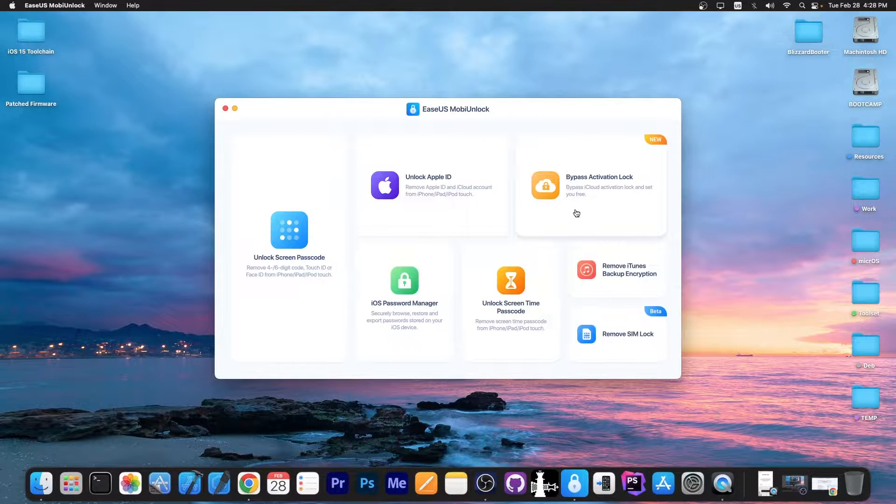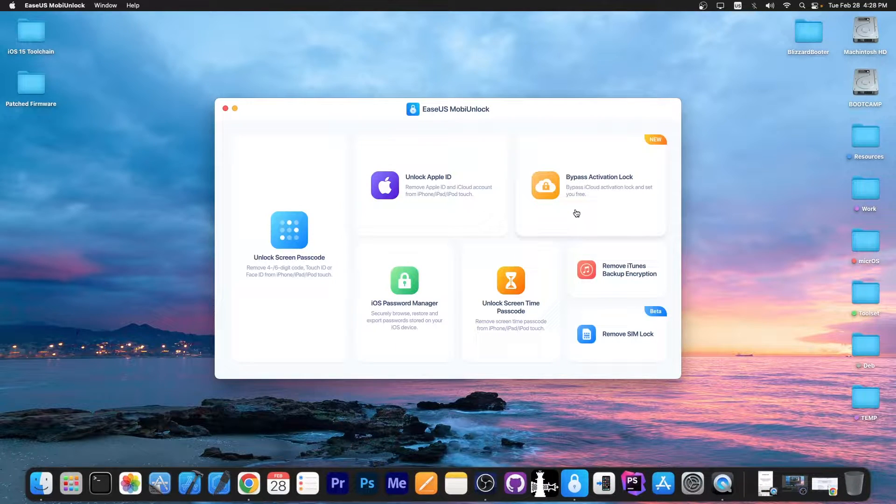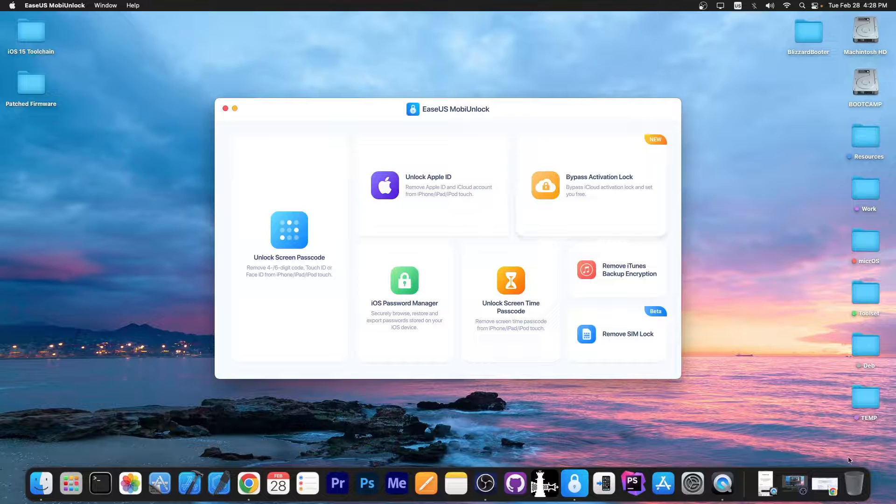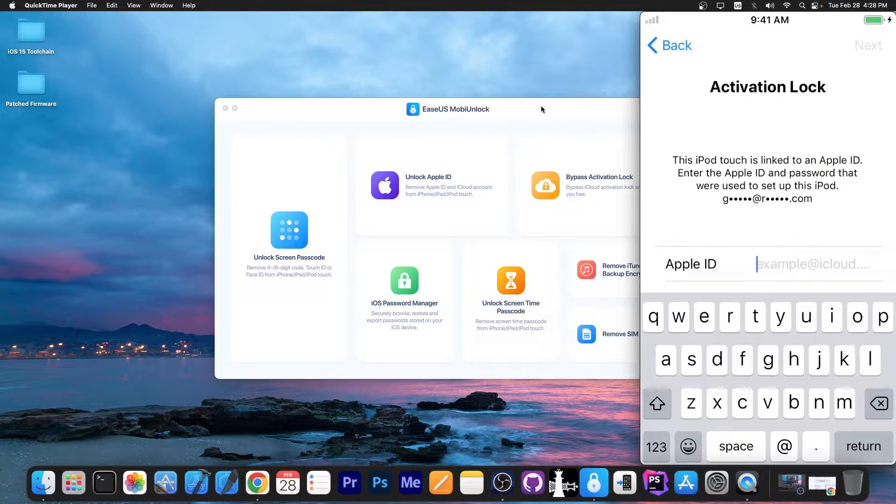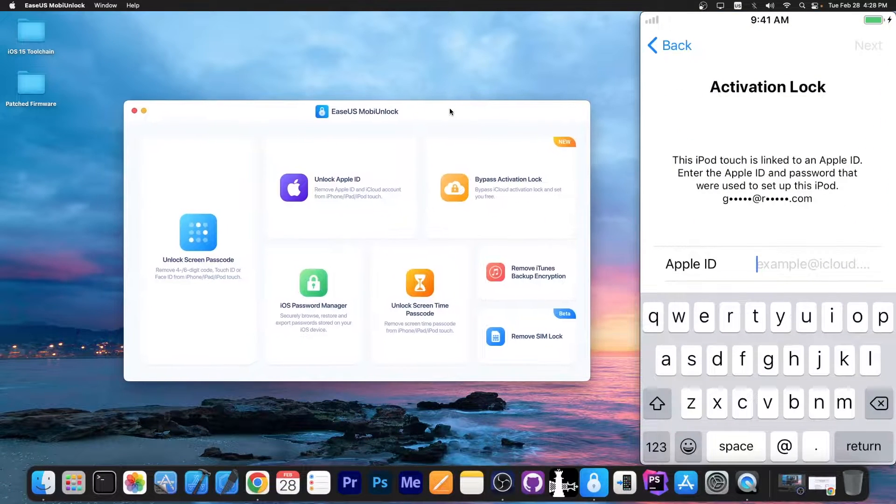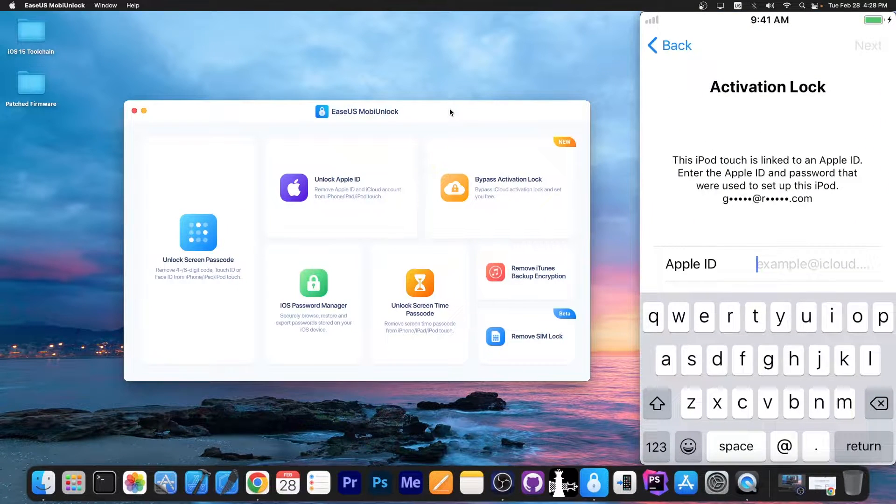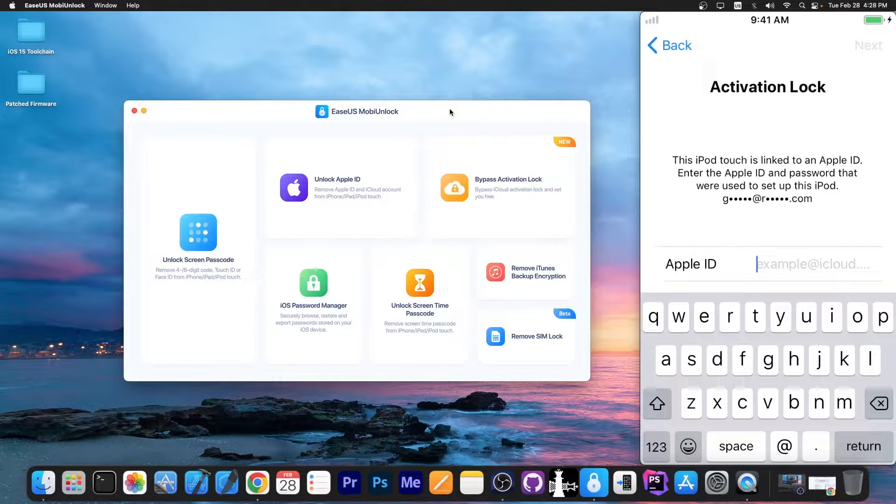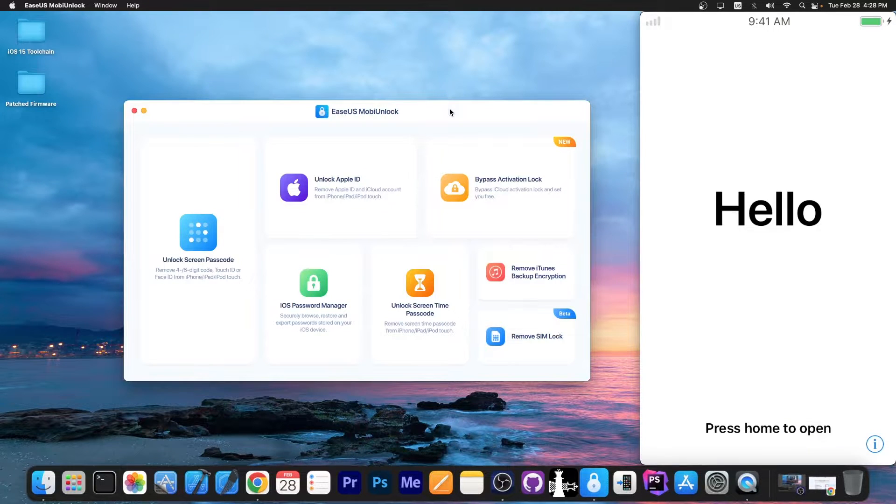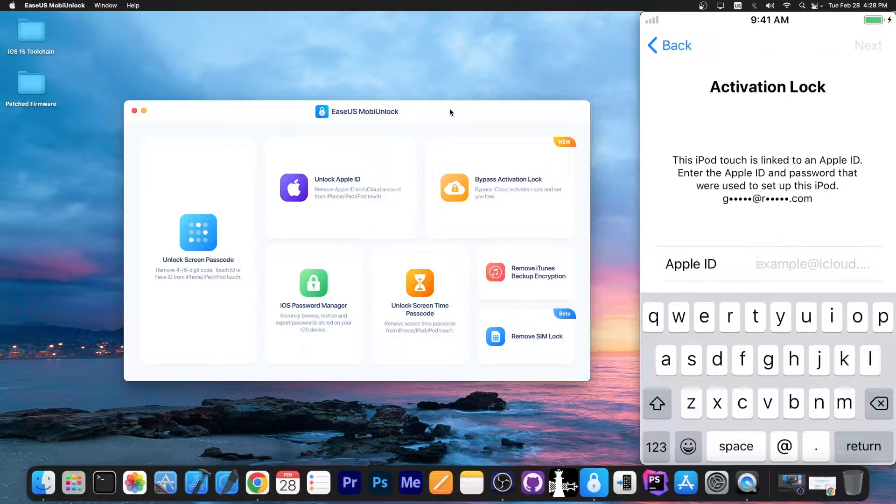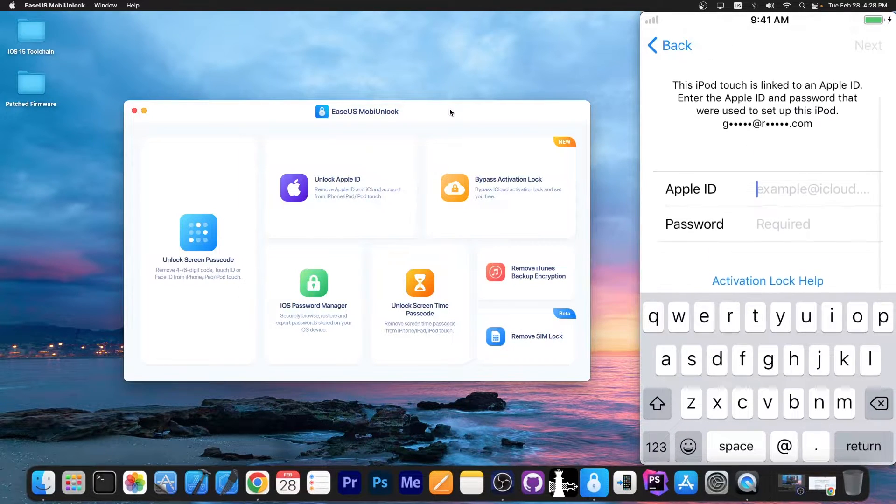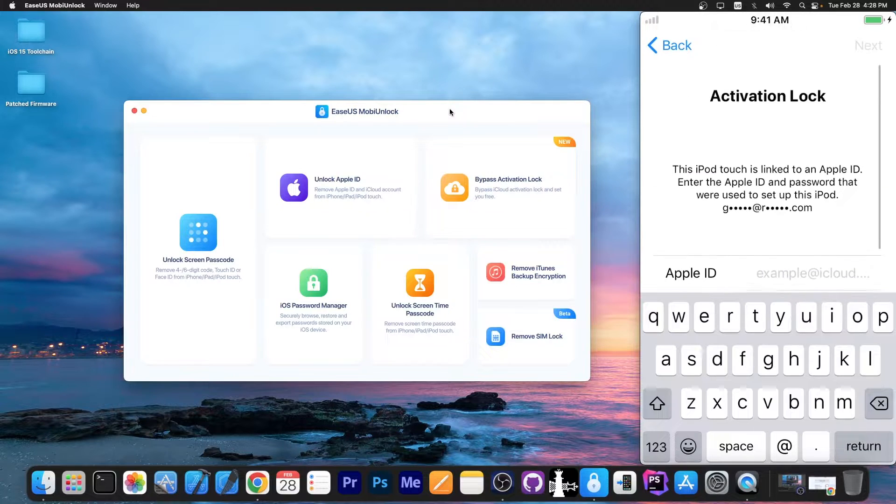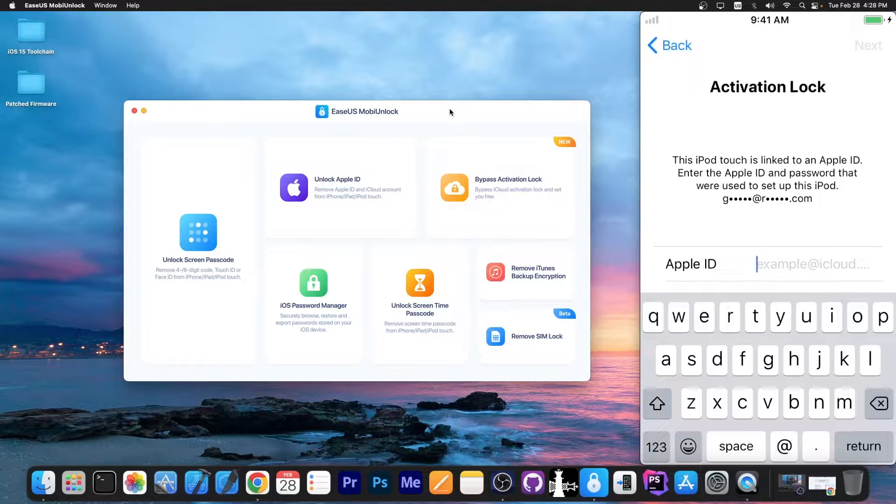I'm interested today in the bypass activation lock. This one supports older devices compatible with the Checkmate jailbreak, and as you can see we have a device connected to my computer. I'm screencasting its screen over here, and you can see we have the activation screen.